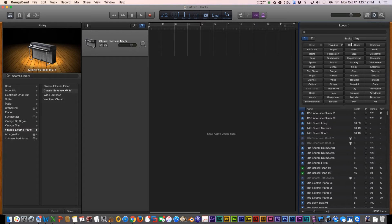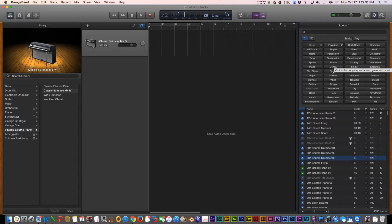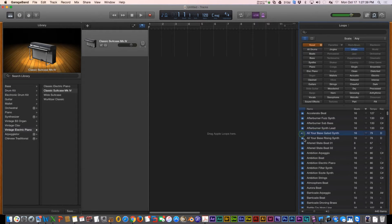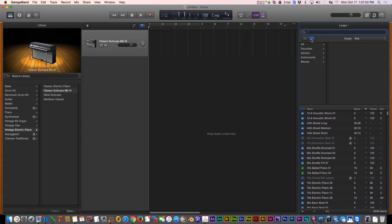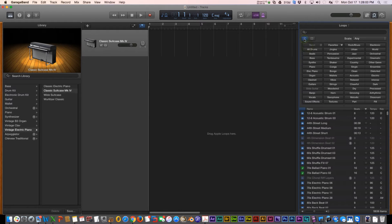We need the Loops Browser. GarageBand has an awesome assortment of various loops that you can add to your tracks. You can go through and preview them — you can search by different instruments, different moods, different beats. If you have a certain sound you want to search for, you can click up here in the search bar, or you can go through the list view under Genres and so forth.